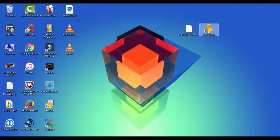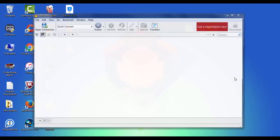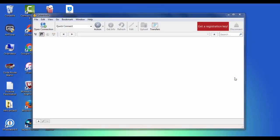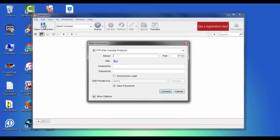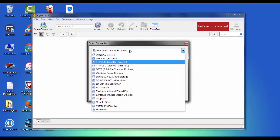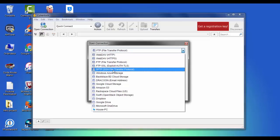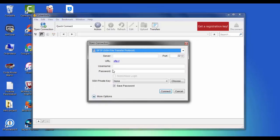Next, run Cyberduck tool and hit open connection. Then go ahead, go here and select SFTP, SSH File Transfer Protocol.